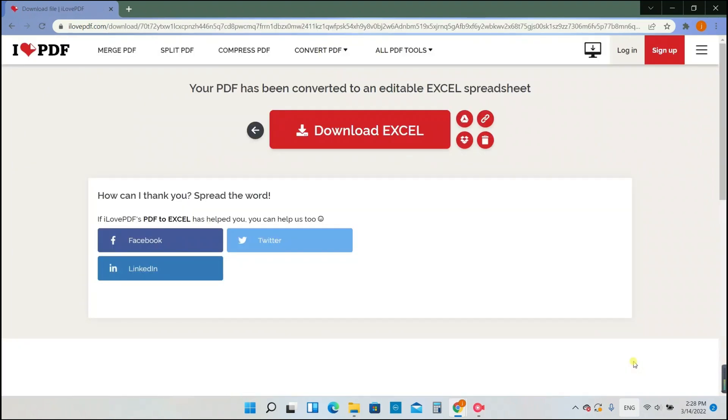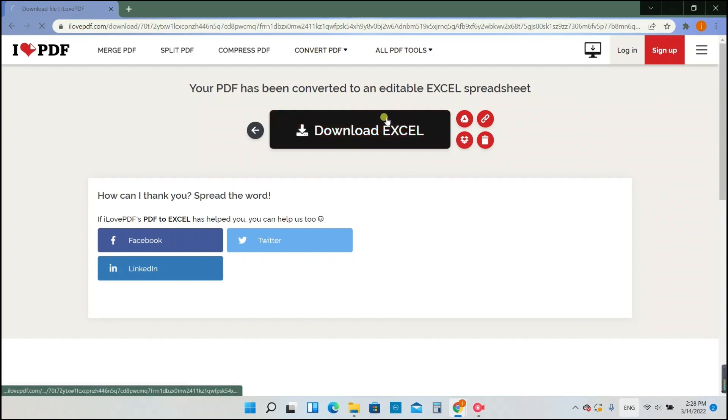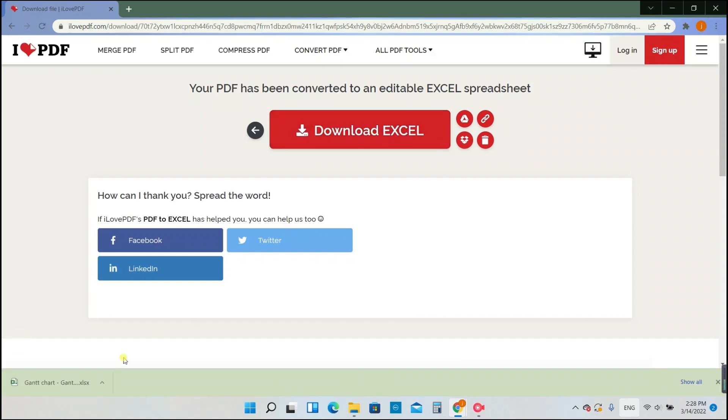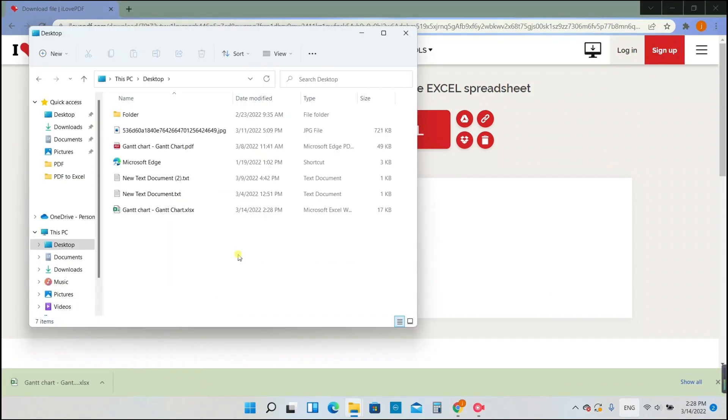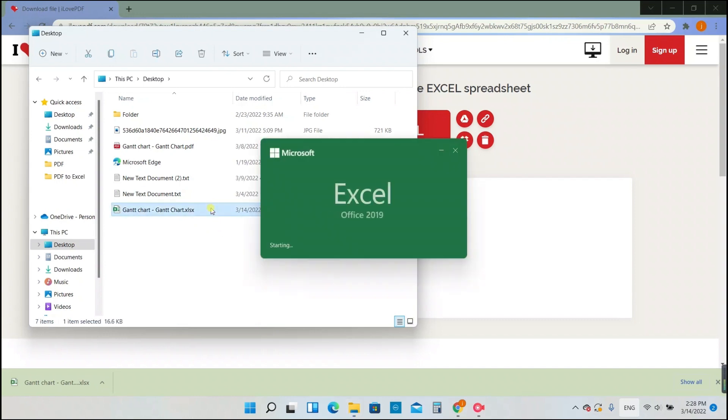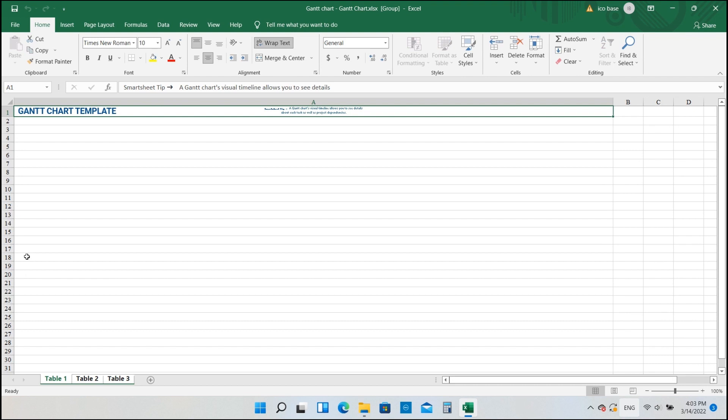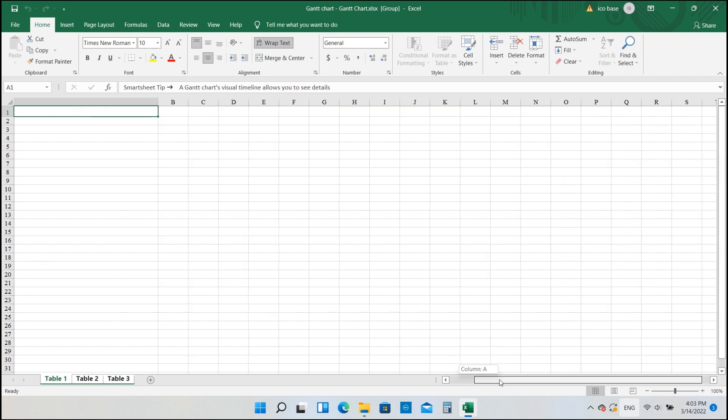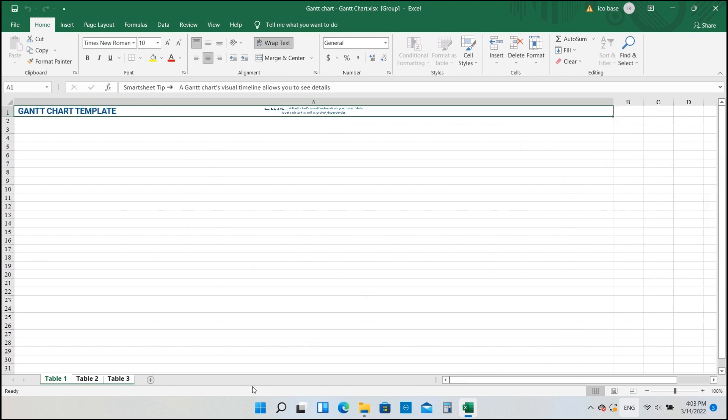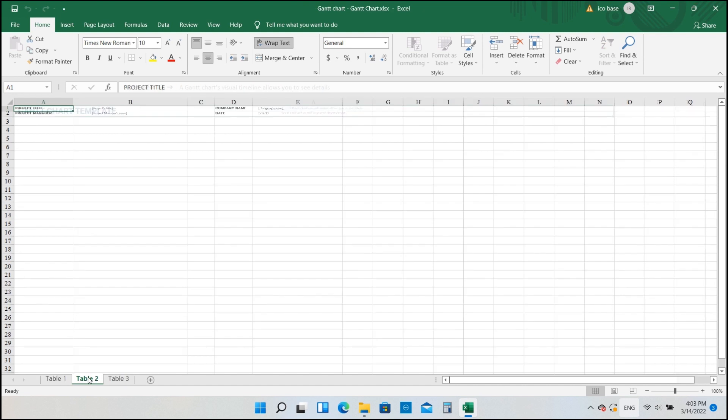Let's see the effect of conversion. Well, it separated the form into three tables, which is not the same as what was shown in the PDF file.